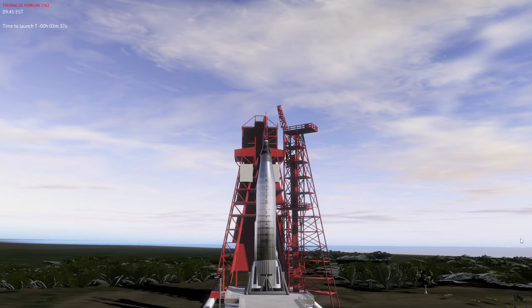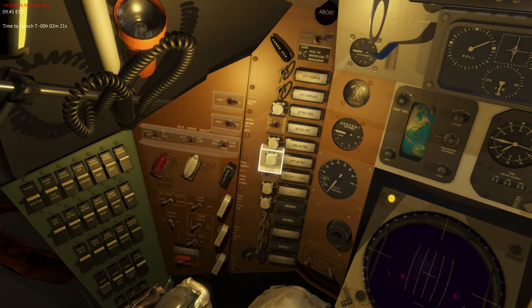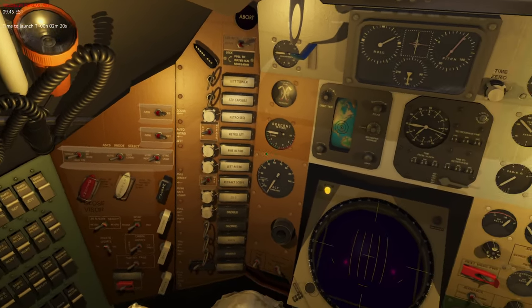Hello everyone and welcome to Re-entry. In this video we will go through the final preparations of an Atlas launch of Project Mercury. The first thing we want to do is go into the capsule itself.